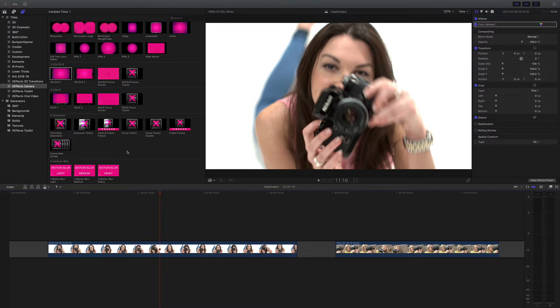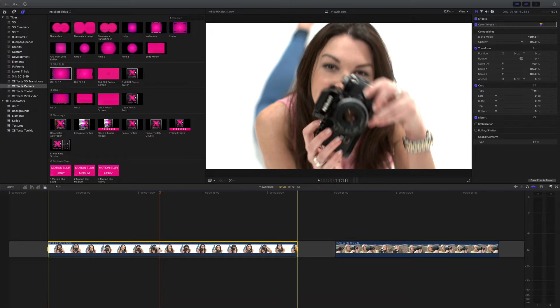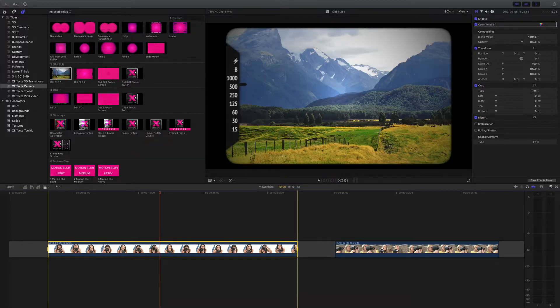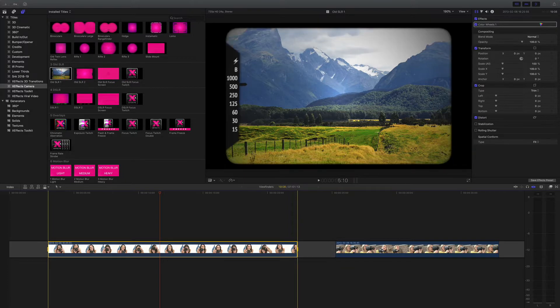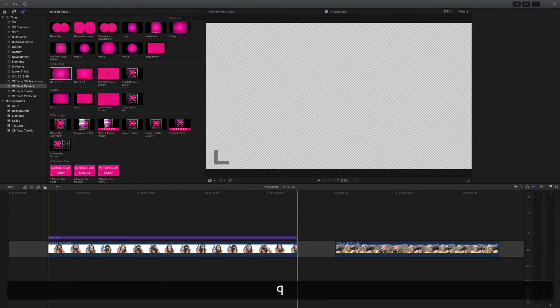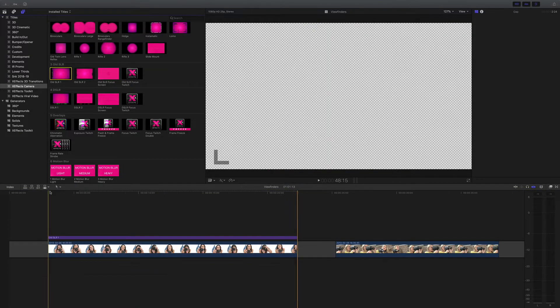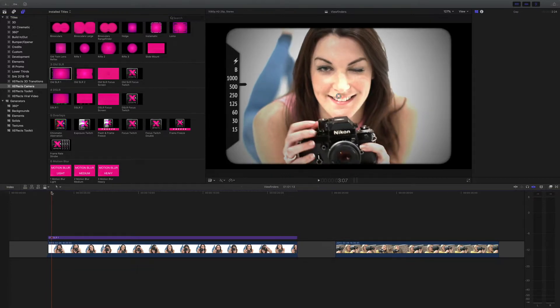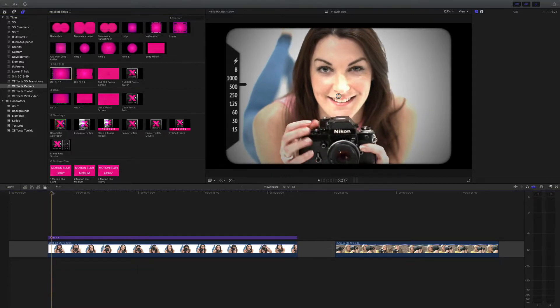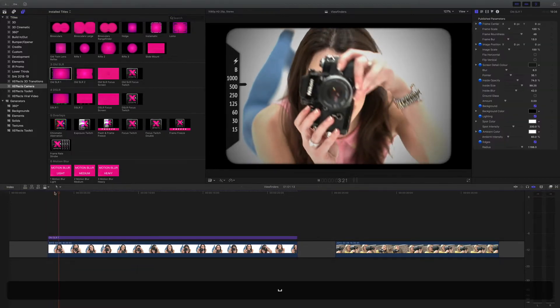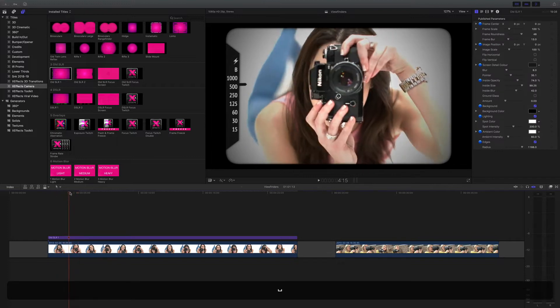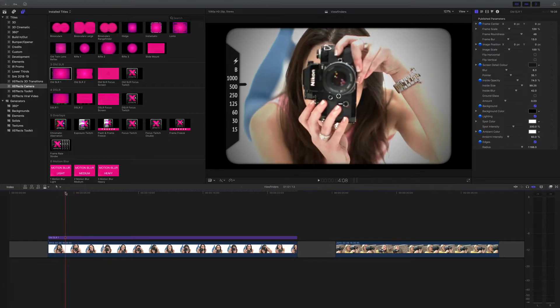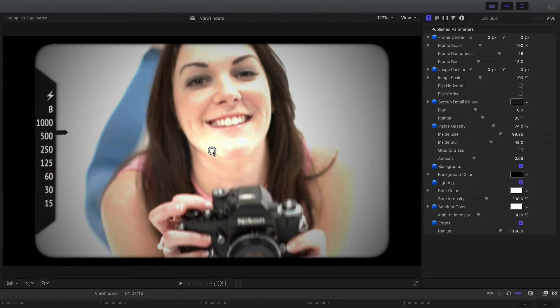The easiest way to apply an effect is to select the clip on the timeline, press X to select the in and out, go up to the titles. Here you can see we've got two old SLRs. I'm going to go with the first one and just press Q to get that on the timeline. You might notice the checkerboard on there. I'll come back to that in a while, and there we have a great looking old SLR viewfinder applied to the footage.